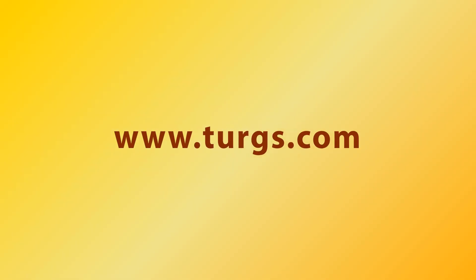Log on to turgs.com for more details and purchasing the product. Thank you for watching.